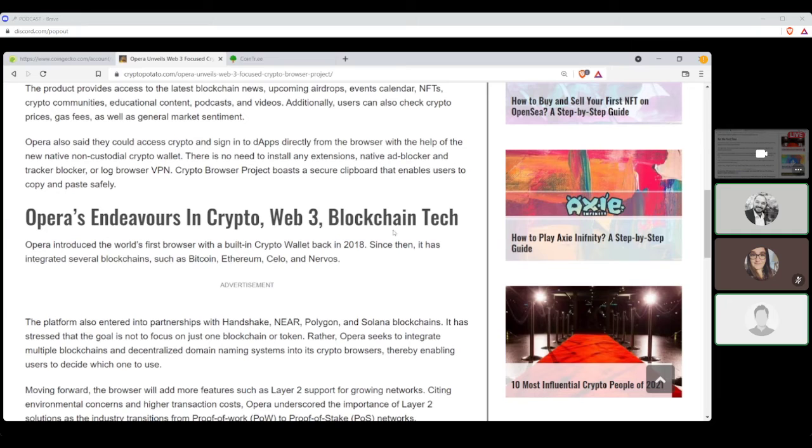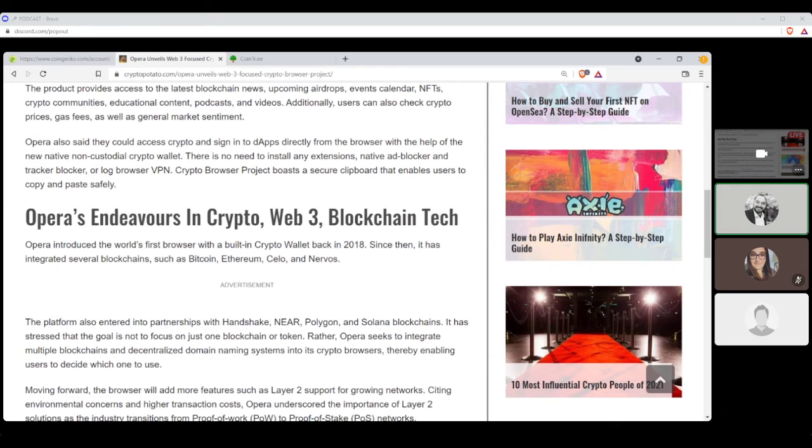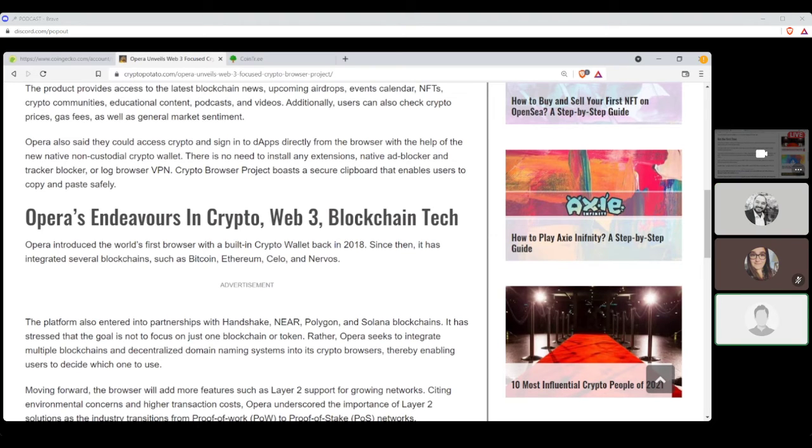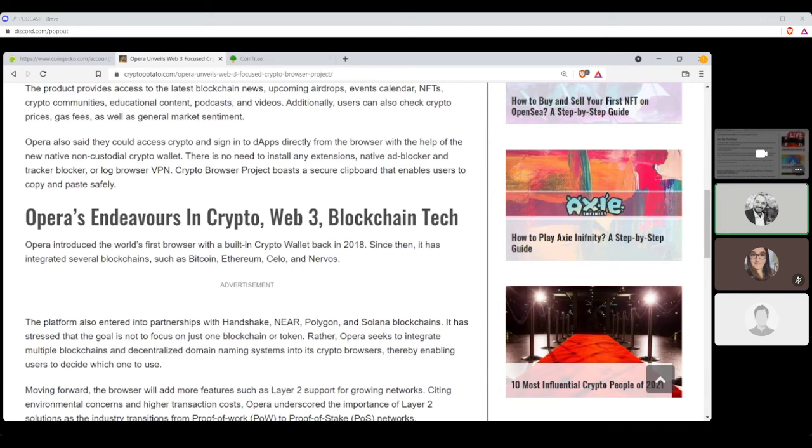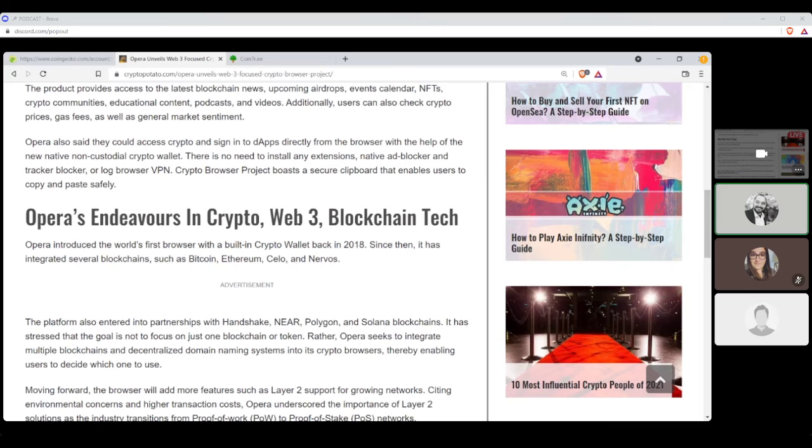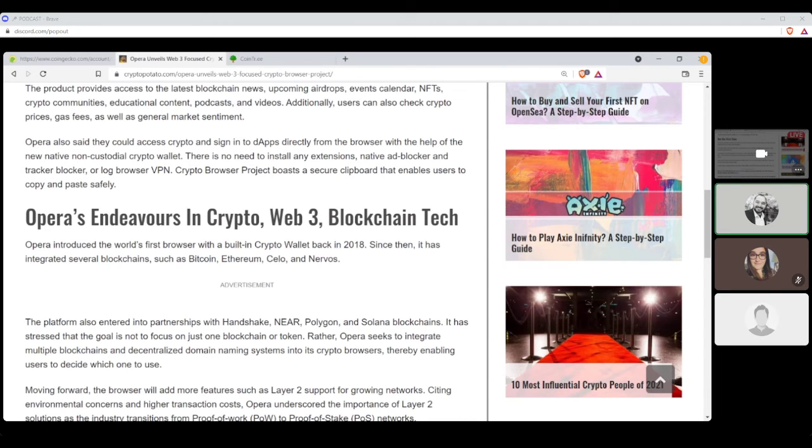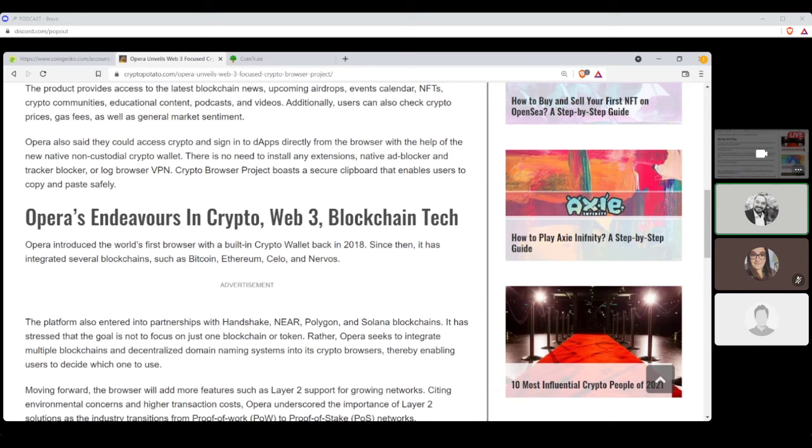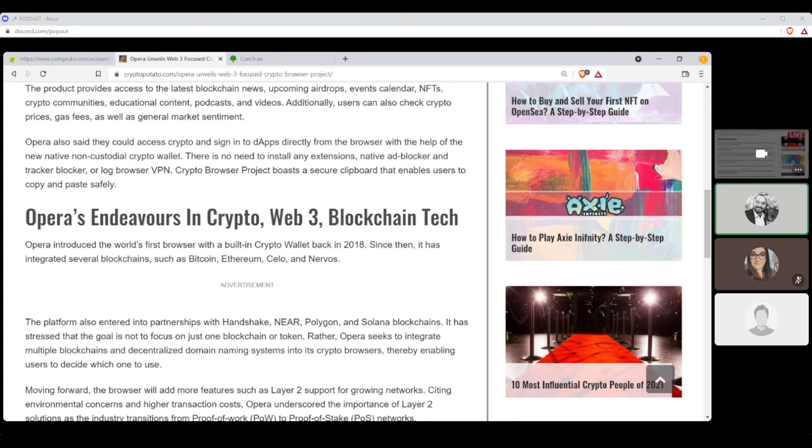Opera also said they could access crypto and sign in to dApps directly from the browser with the help of the new native non-custodial wallet, crypto wallet. I'm guessing, what is it, MetaMask maybe? Maybe. Or their own MetaMask. There is no need to install any extensions, native ad blockers, and tracker blockers, or log browser VPNs. Crypto Browser Project boasts a secure clipboard that enables users to copy and paste safely. Opera introduced the world's first browser with a built-in crypto wallet back in 2018. Since then, it has integrated several blockchains such as Bitcoin, Ethereum, Celo, and Nervos. Honestly, I did not know that. This is news to me. I didn't know either. I mean, I knew about one of them, but I didn't know about all of them. That's a lot. They obviously didn't do enough marketing on that.